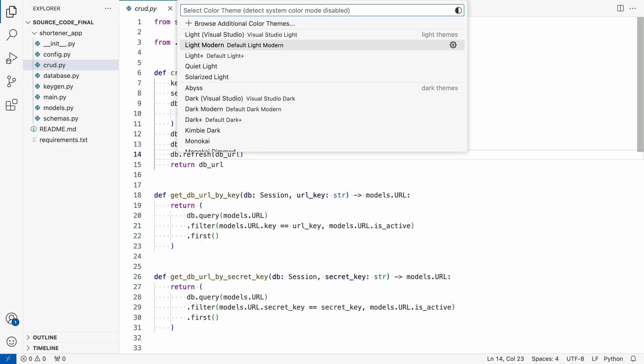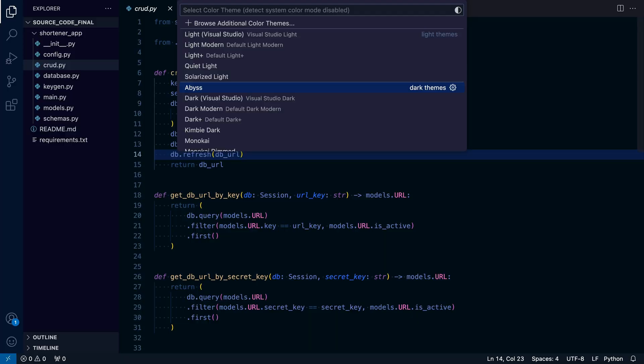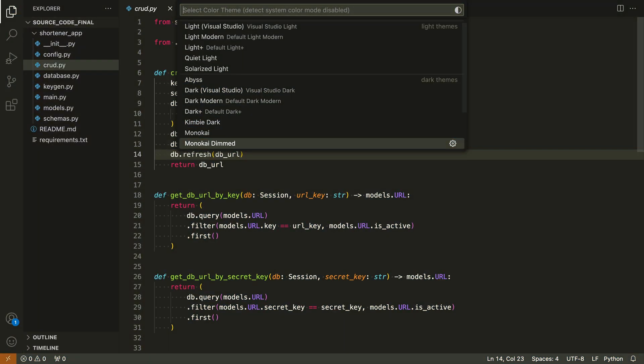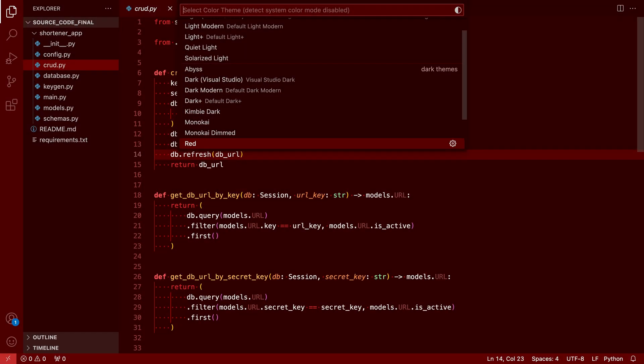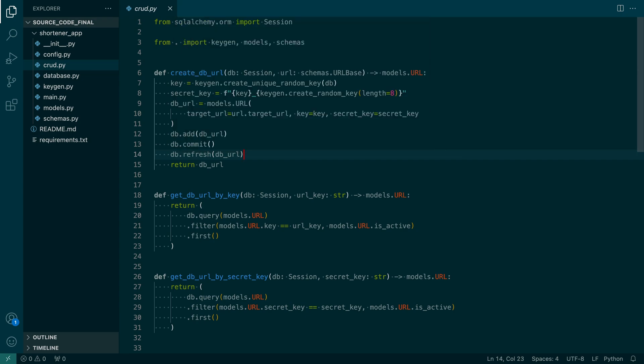On the top, there are the light themes. And on the bottom, you see the dark themes. Once you've found the color theme you like, you can hit enter and VS Code saves this color theme as your color theme.